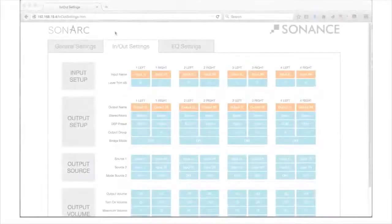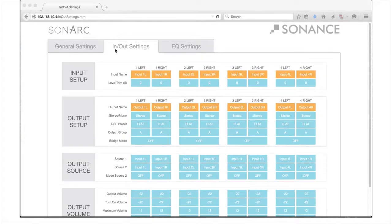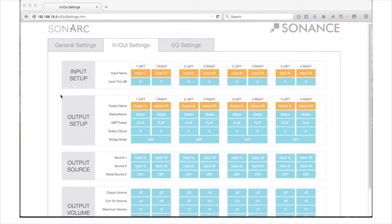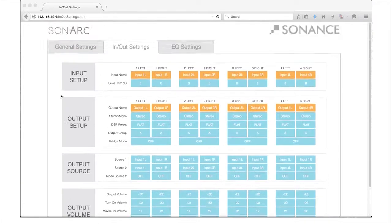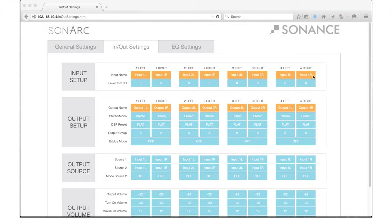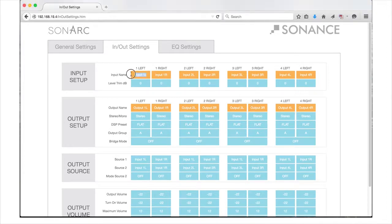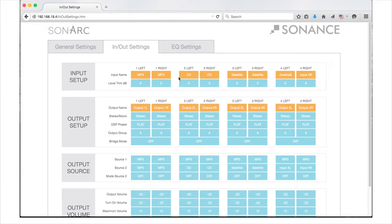The In-Out Settings tab starts with the Input Setup section at the top of the page. For this demonstration, we are working with the DSP-8130 amplifier. In the Input Names section, you will see four pairs of stereo channel fields in orange where you can customize the names of the inputs for this amplifier, like MP3, CD, satellite, doorbell, etc. You have a 15 character limit for Input Names.